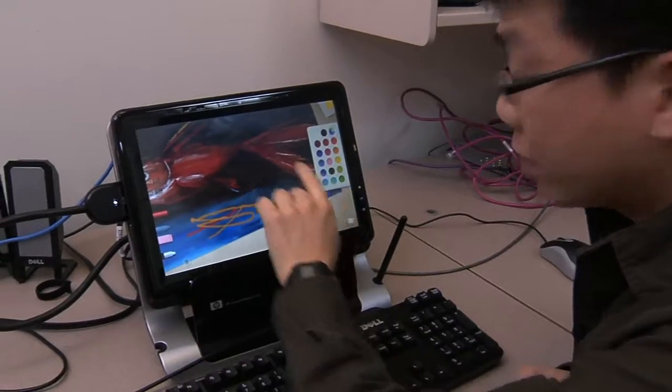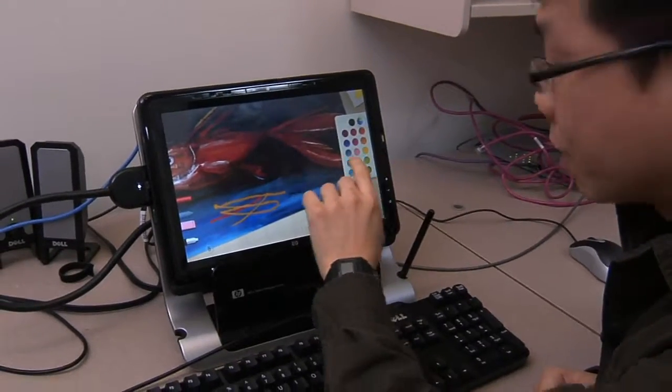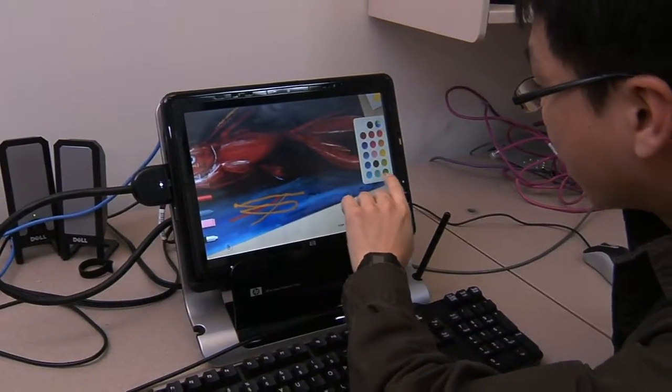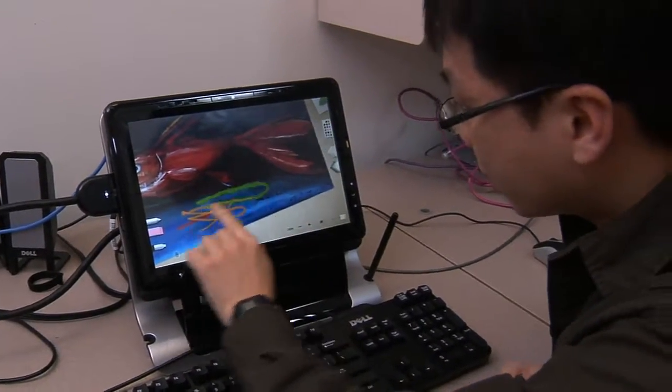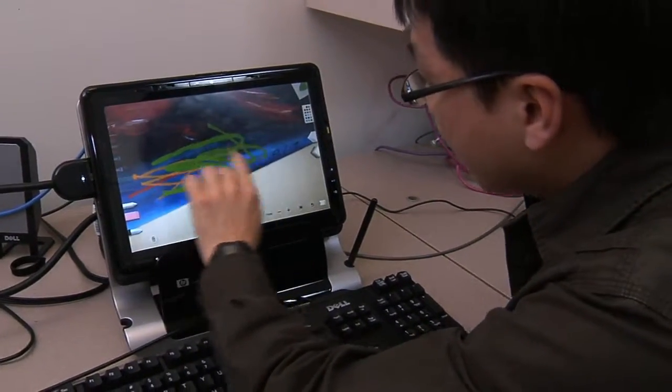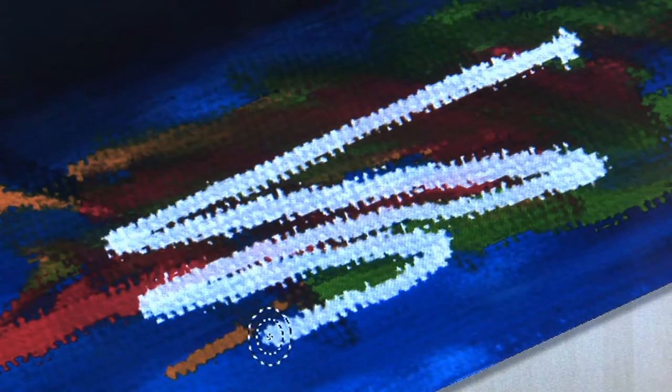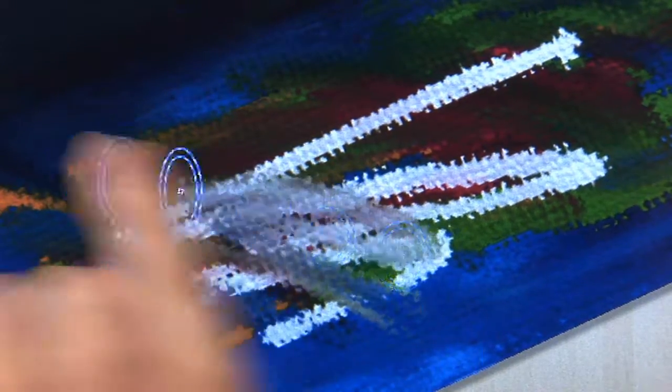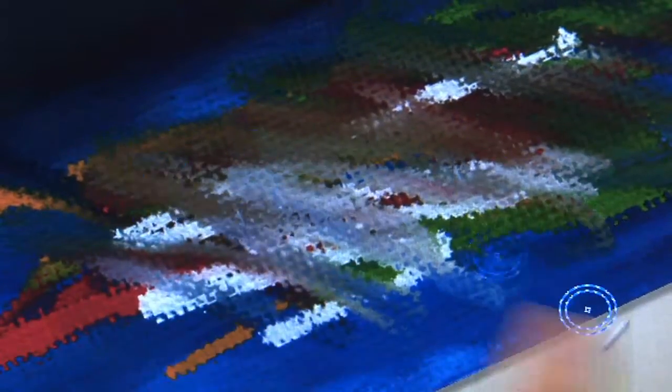We work hard to make this application run very well on this computer. With the latest touch capabilities available on the PC, we can now show you this very natural touch-enabled finger painting. You can see I can smear the painting like this, right on the screen — very rich color blending. This is very, very great fun for kids and everybody, actually.